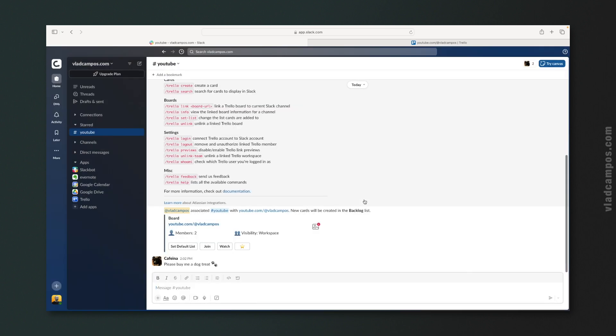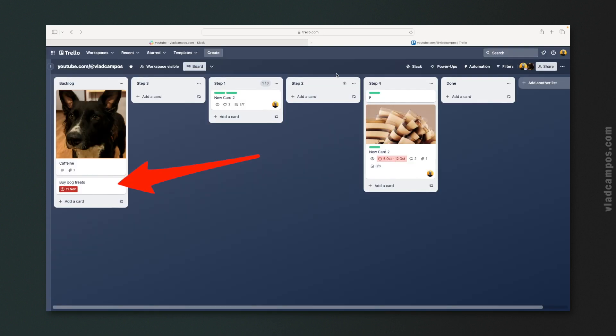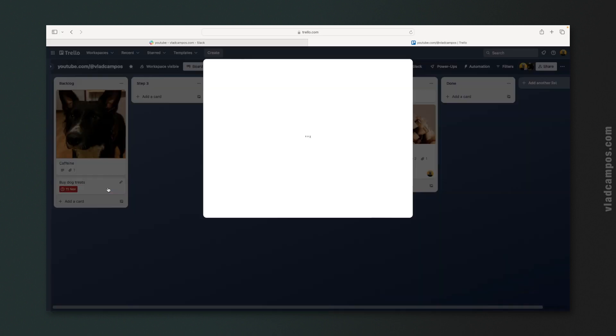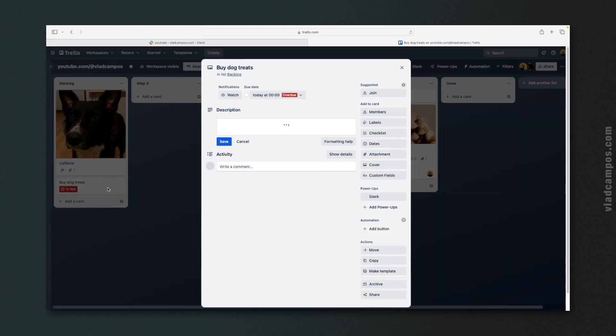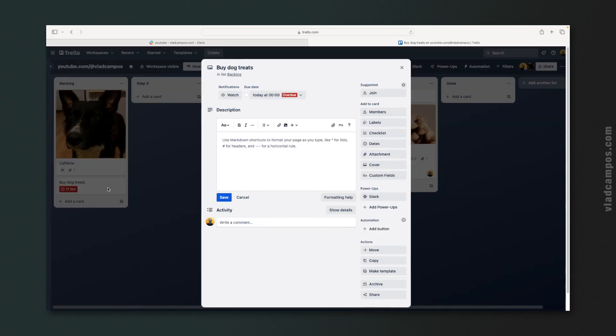Close, and let's take a look at the board. Pretty cool, right? Okay, let's go back.